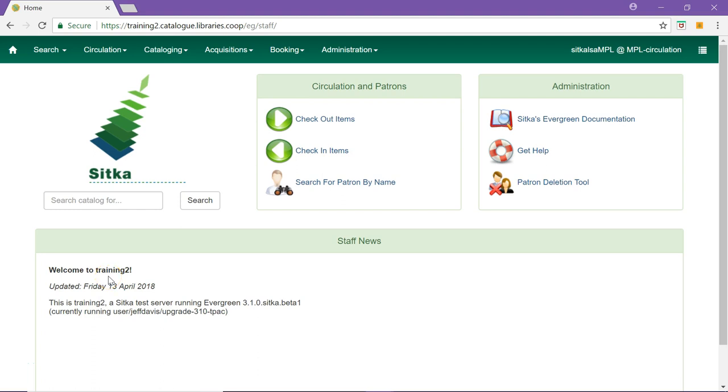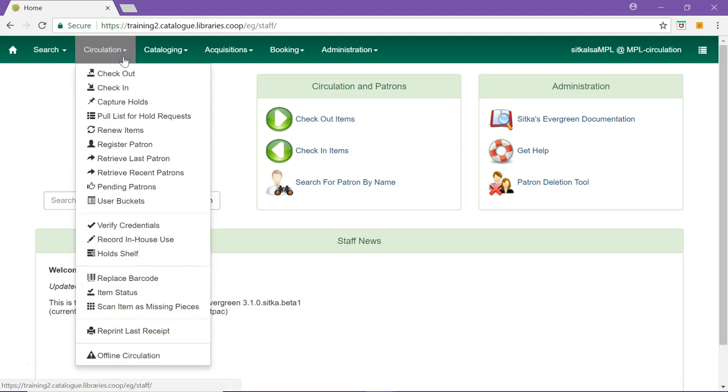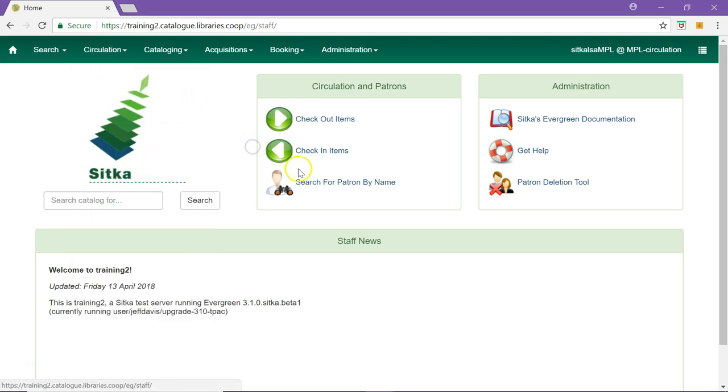The check-in screen in Evergreen can be retrieved via the menu, circulation check-in, the shortcut on the home page, or by using the F2 function key.